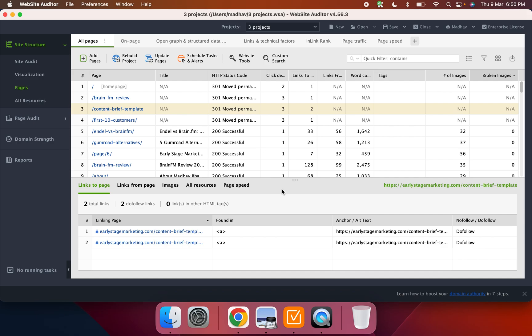Now the one cool thing about Website Auditor is that you can integrate it with Google PageSpeed Insights. So you can basically link to that API and it'll basically get you that technical data in terms of the mobile site speed and if there are any issues that are showing up in search console, it'll basically add that in there.